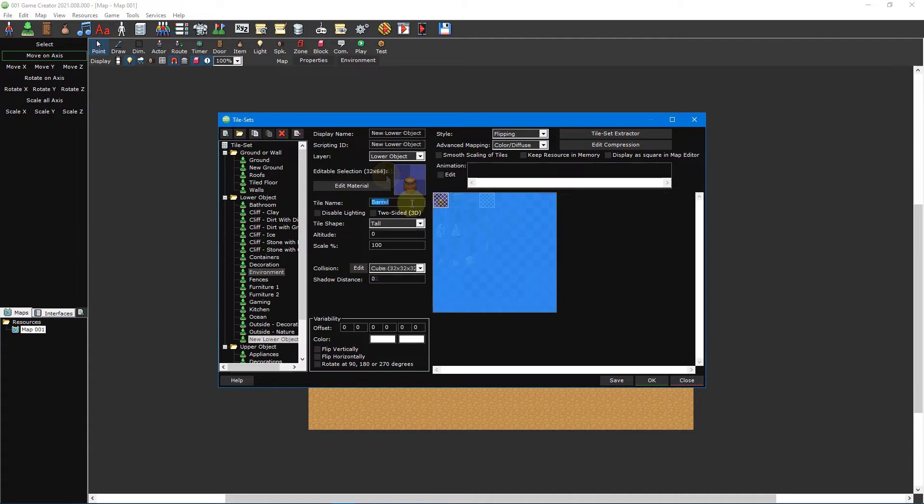Moving back to our own lower object tileset you'll notice that some of the options to the left have changed from when we created our ground tileset. Let's go over what each of them does.